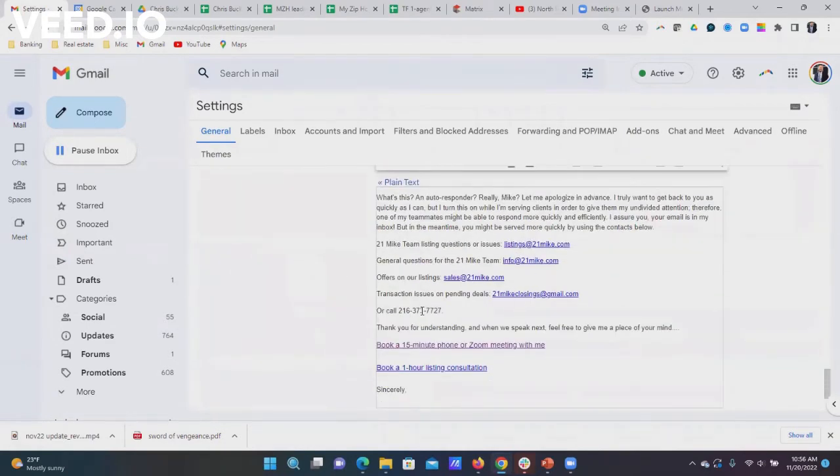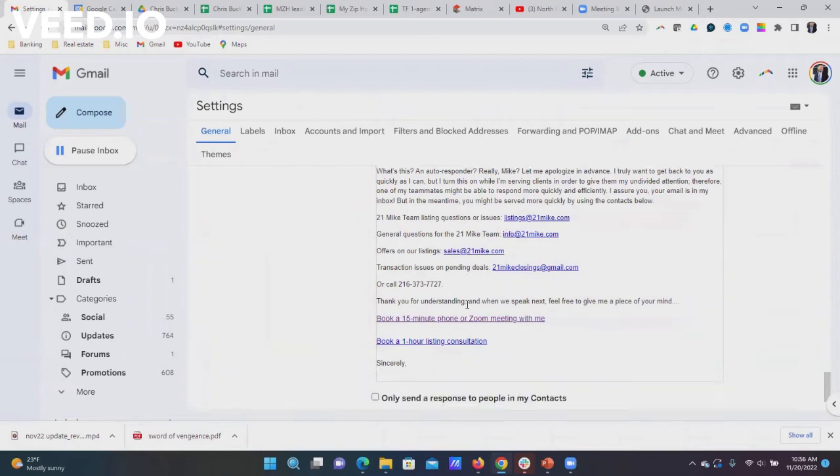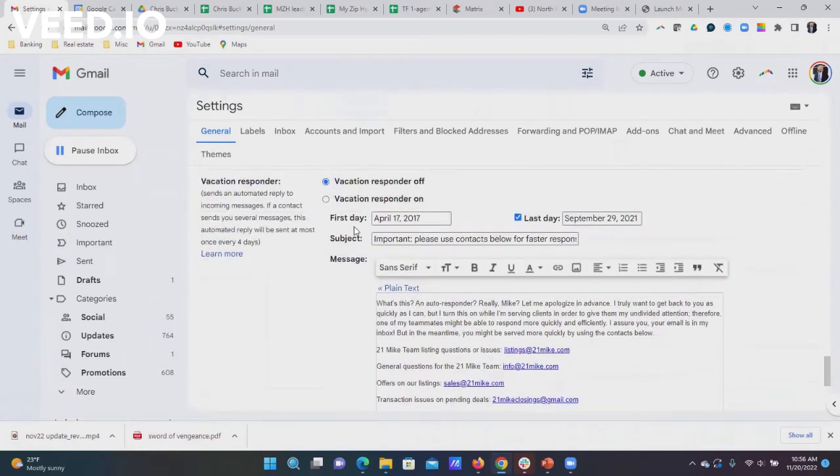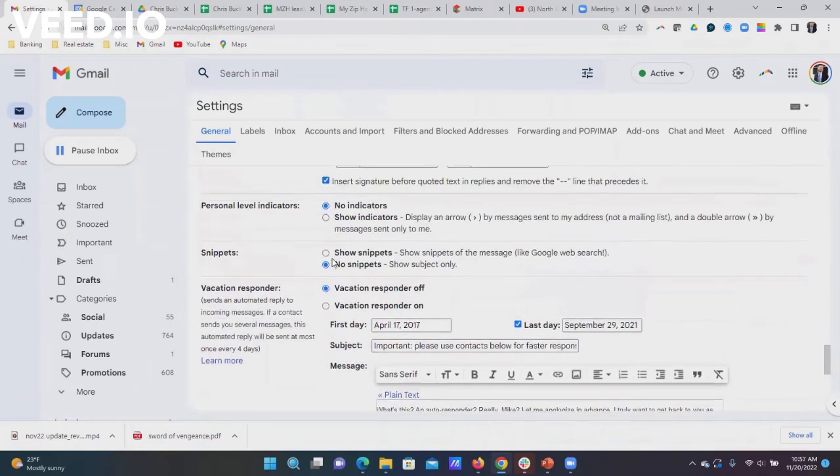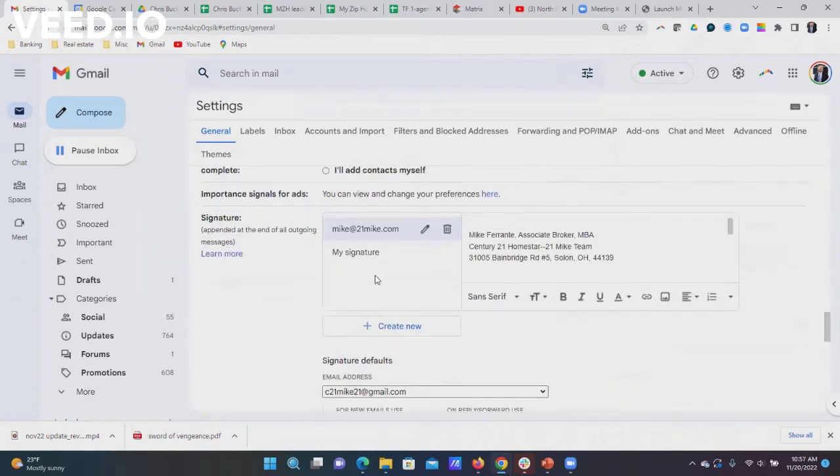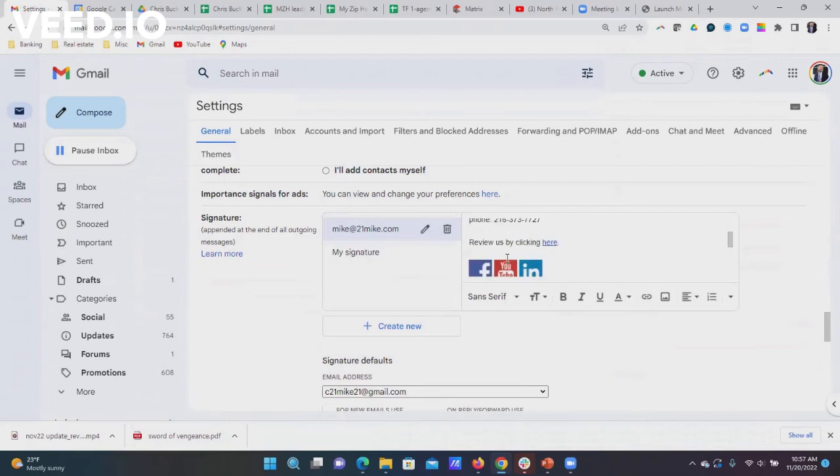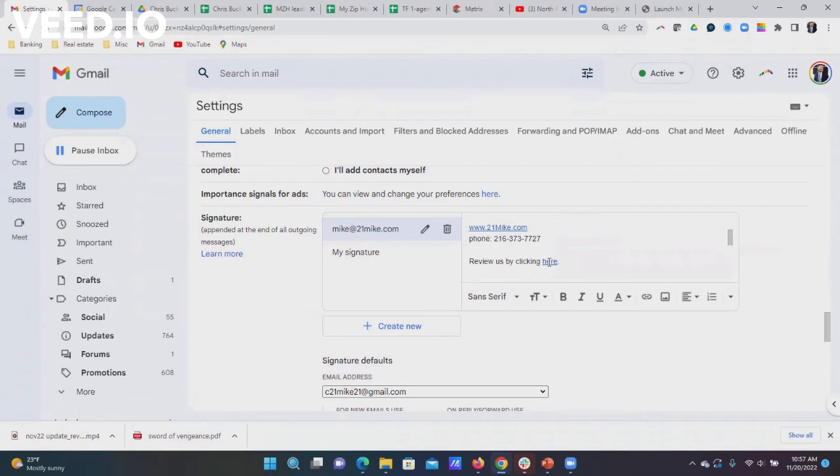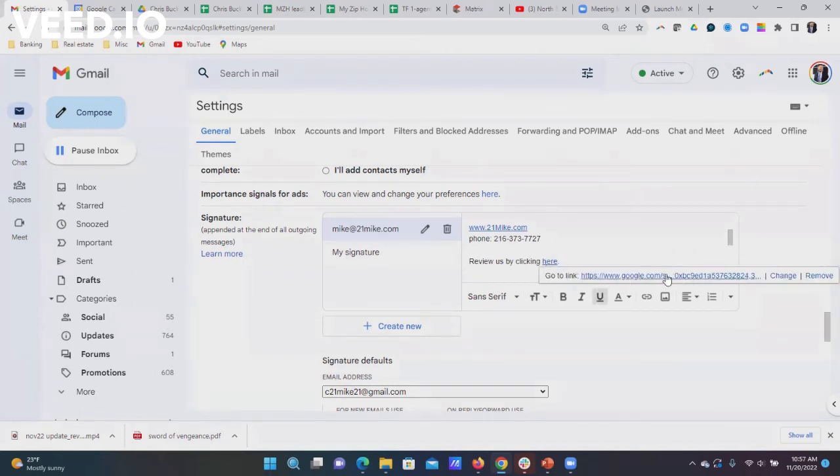You can see all the links that we have down here. This is actually my vacation responder. If you go here to your standard signature, right here is the word 'here'. If you click on that, you can see that that is the link that we've put in there.